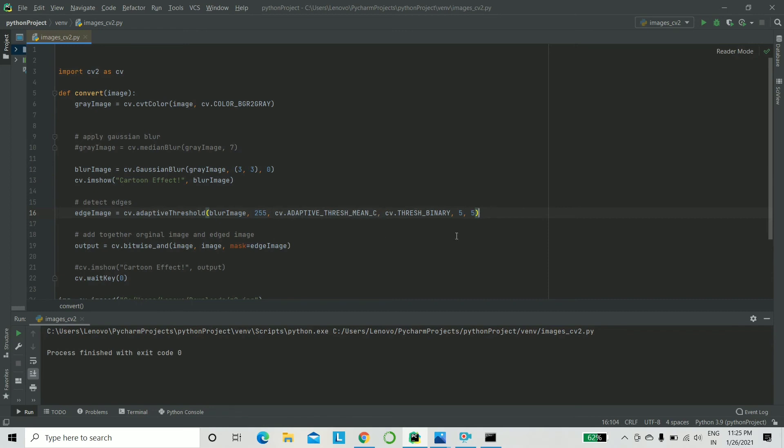So what is happening is it takes the mean of all the pixels around it and then it basically calculates it. And lastly, it subtracts it from the constant out here. We've taken it five. Again, you can try out three, five, seven, anything. It has to be odd and positive.